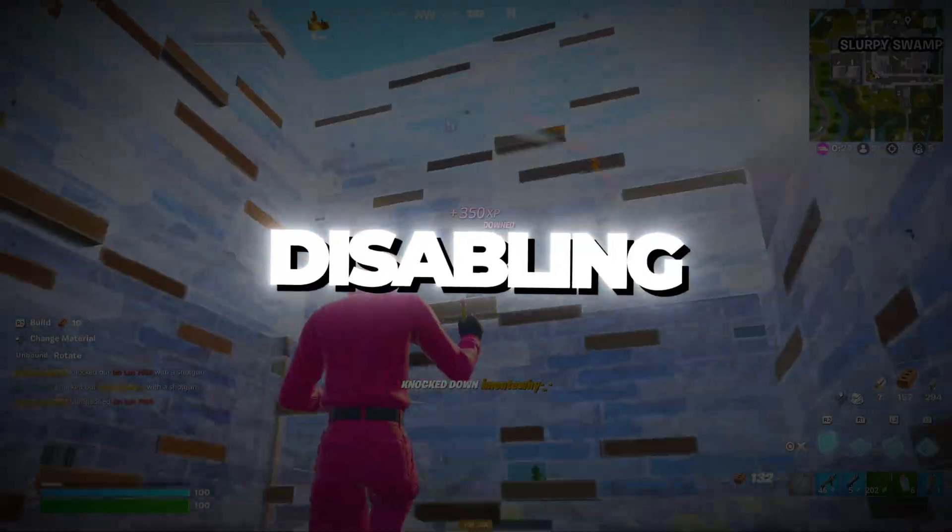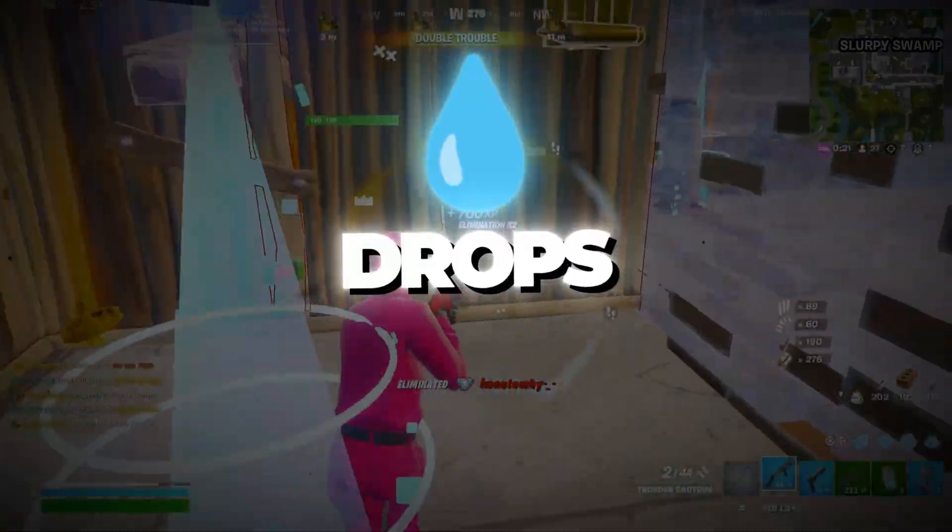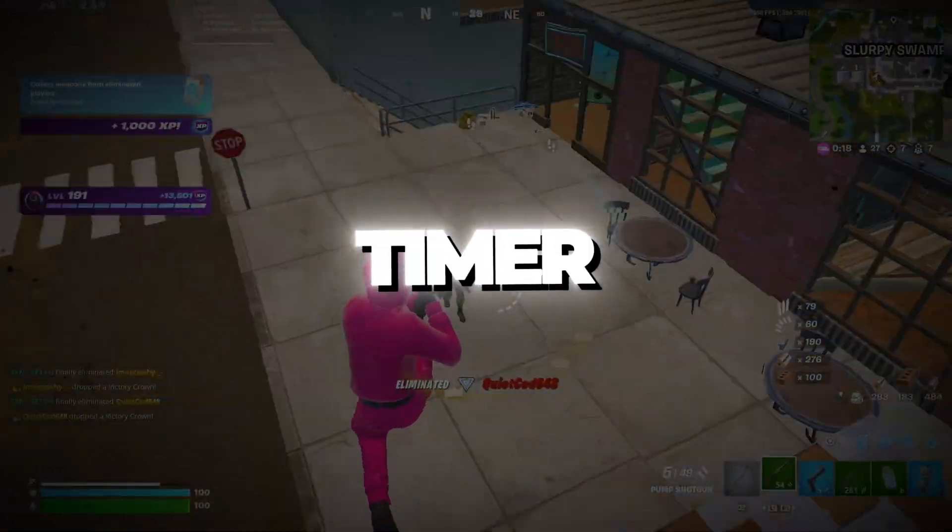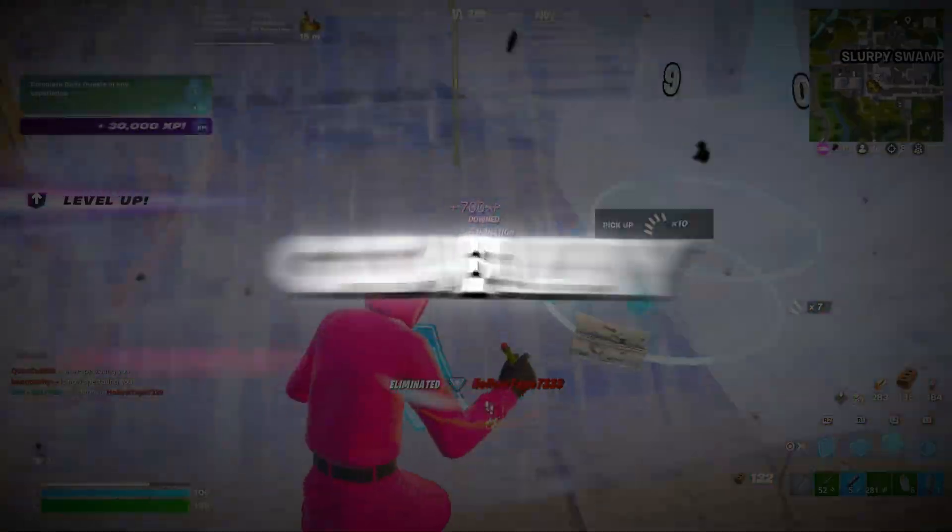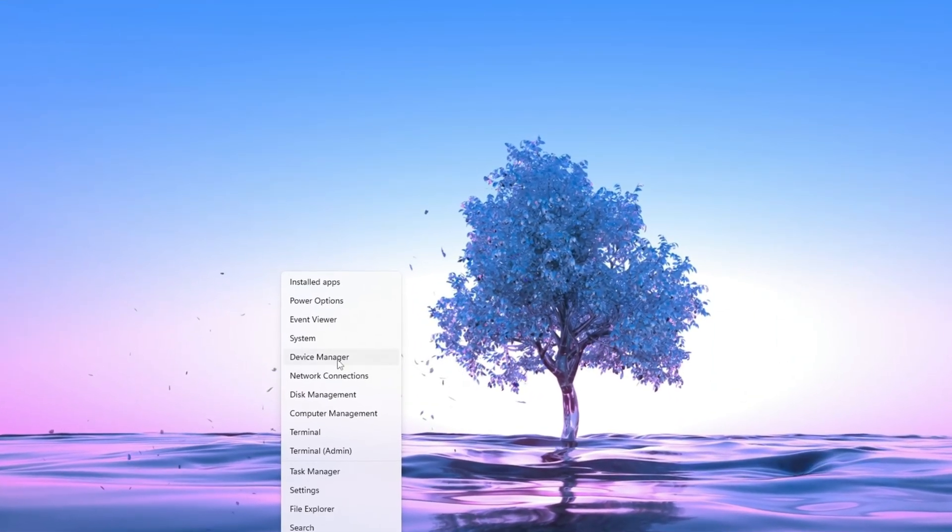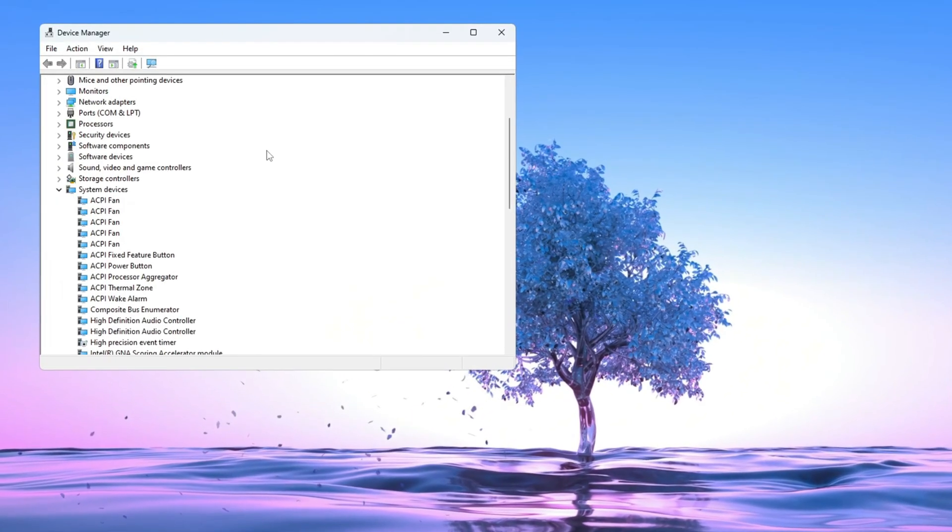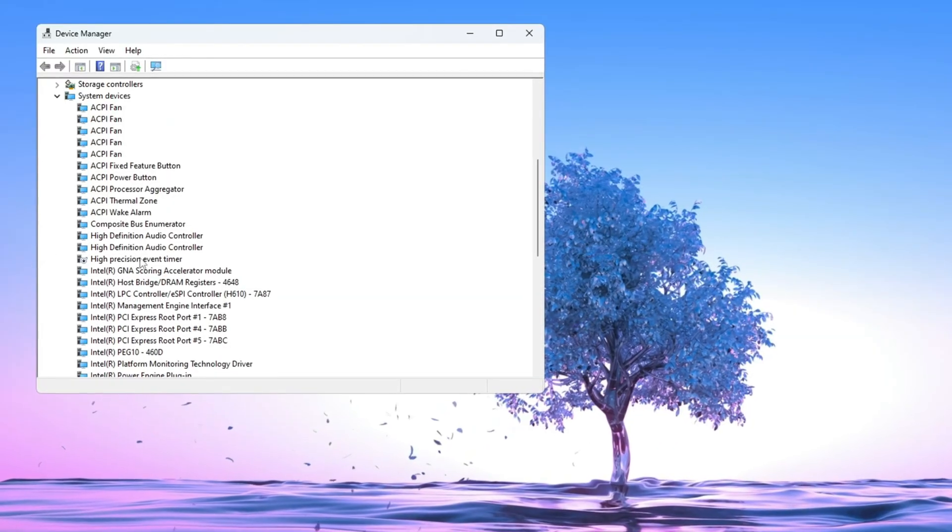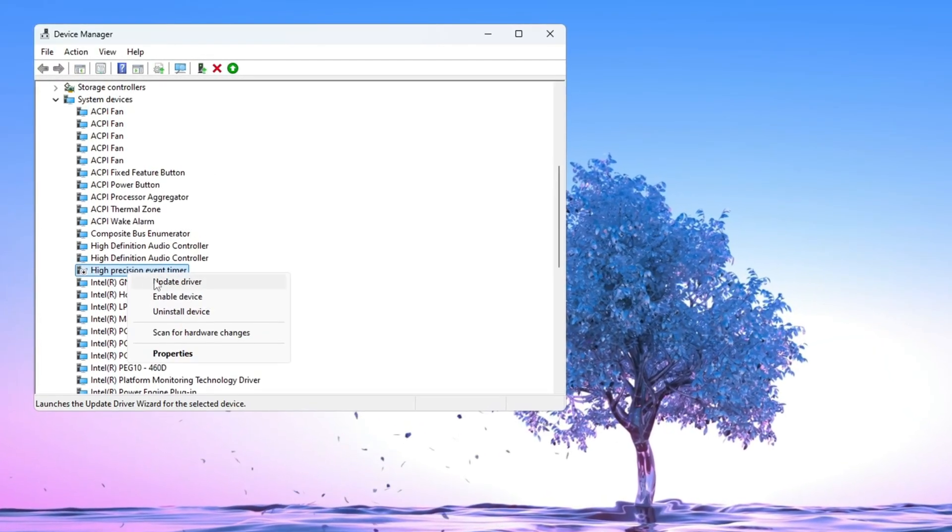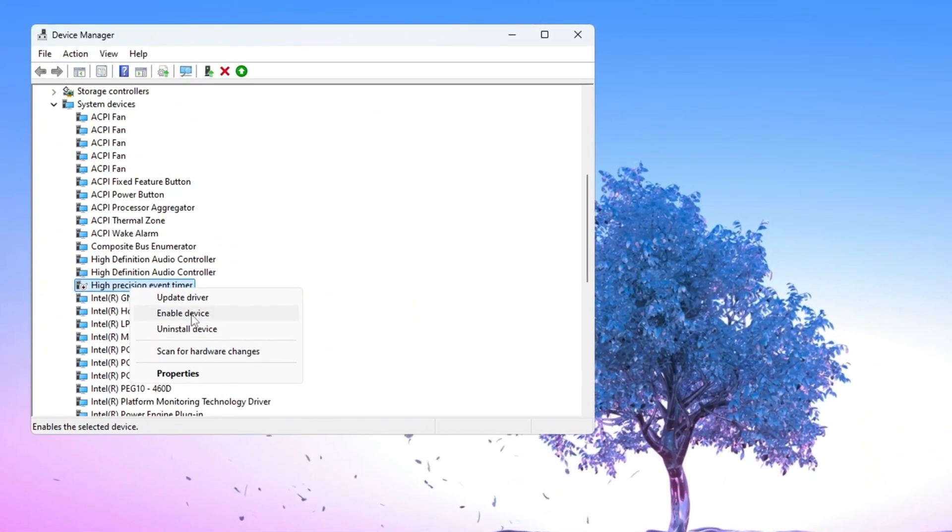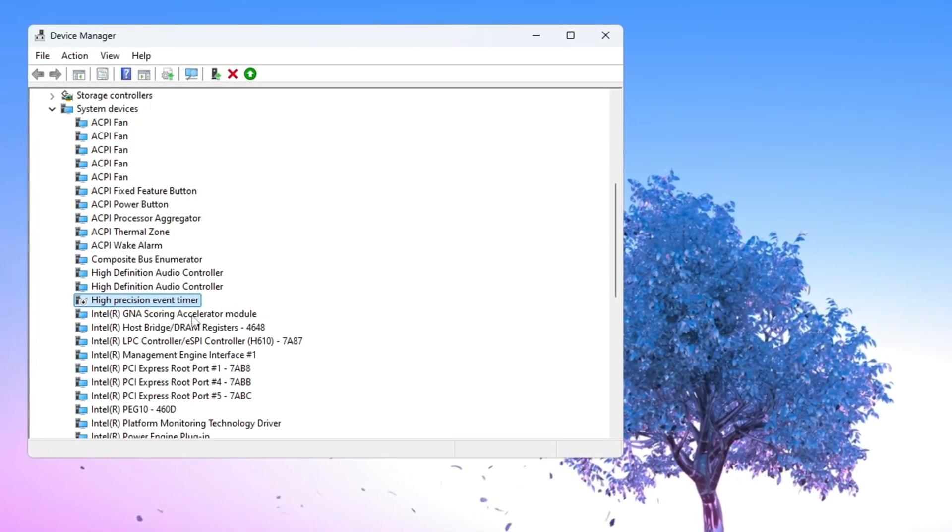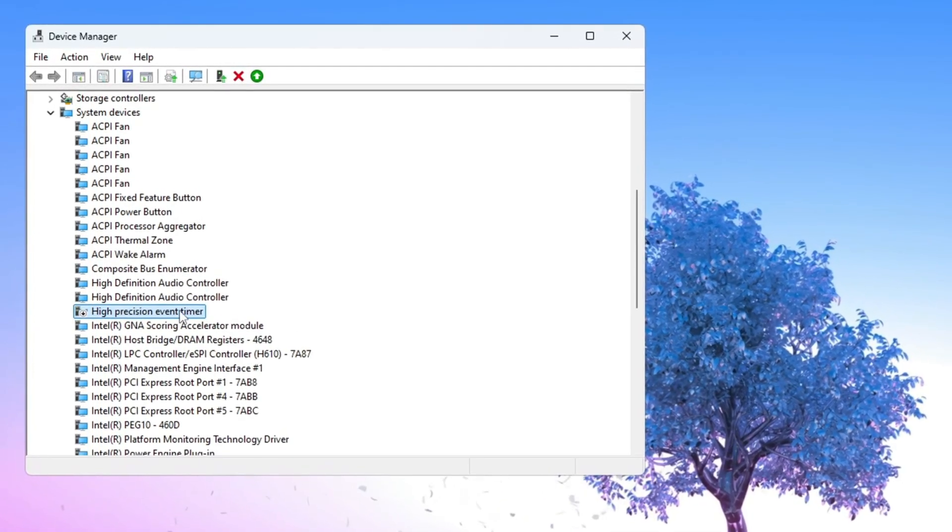Step 7: Disabling HPET to prevent stuttering and FPS drops. There is a Windows feature called HPET (High Precision Event Timer) that sometimes causes stuttering and FPS issues during gameplay. To disable it, right-click on the Start button and select Device Manager. In Device Manager, scroll down and click on System Devices to expand the list. Look for High Precision Event Timer (HPET) in that list. Right-click on HPET and choose Disable. Sometimes HPET causes lag or choppy performance, so disabling it can improve how smooth your game feels and remove random FPS drops caused by background timing errors.